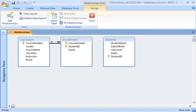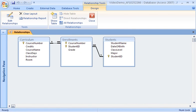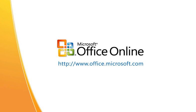To create a relationship between the students and curriculum tables, I follow the same general process. Now that I've completed setting the relationships between the three tables, I know my data will always be up-to-date and accurate.